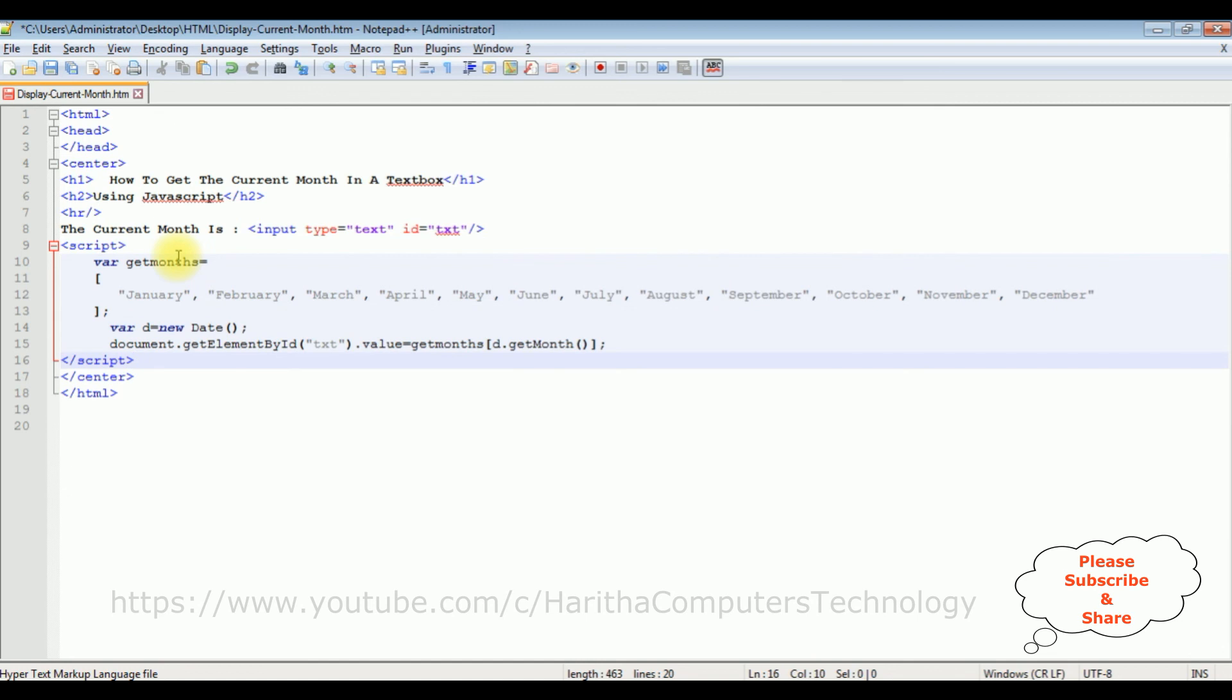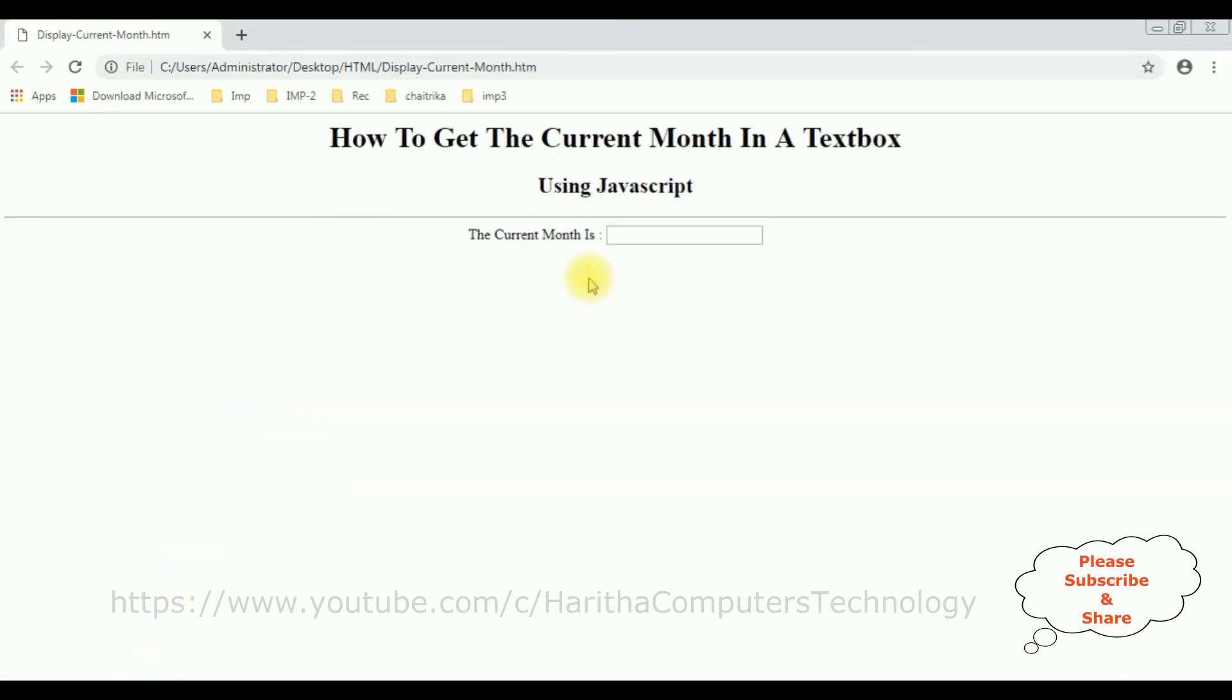after the textbox control. Let's save the file. We'll check the output. I'm reloading the browser and the current month is March. That's it.